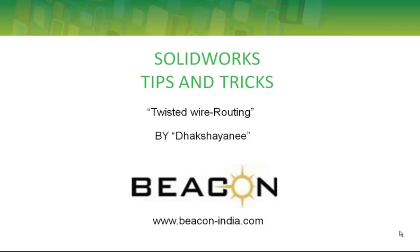Hi, I am Dakshini representing Beacon. Here is a tip to create a twisted wire in routing. There is no direct method to generate a twisted condition in routing.